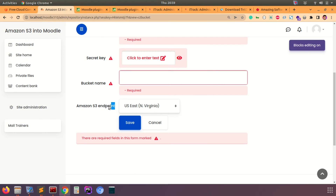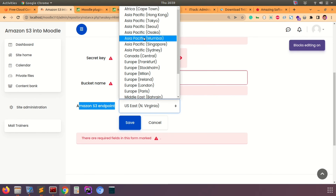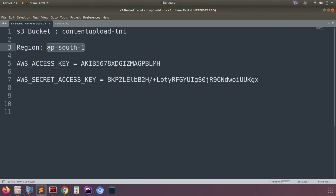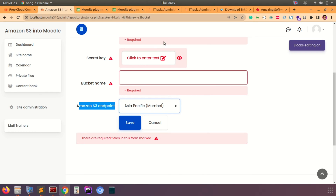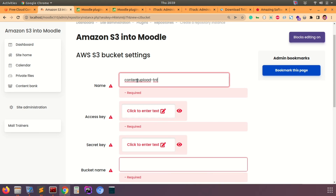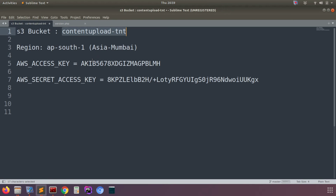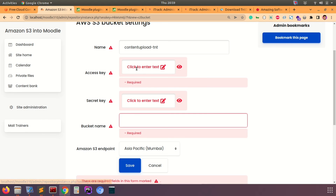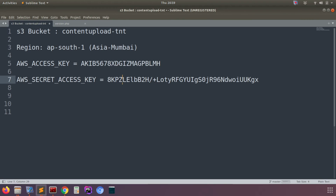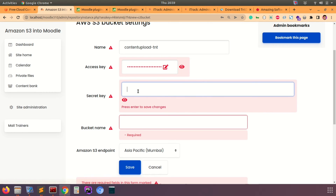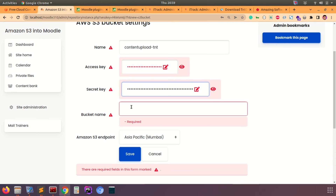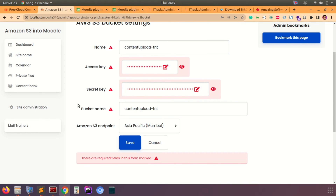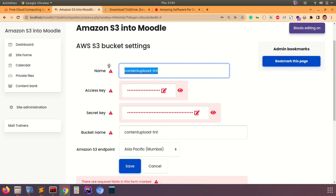When you create a new instance, it will ask for all the details we already got from the AWS account. My Amazon S3 endpoint is Asia Pacific Mumbai location, which is AP-South-1. This depends entirely on your AWS setup. Fill in the endpoint, secret key, access key, and bucket name with whatever details you have from your AWS account. The access key shown here is masked, so use your own.